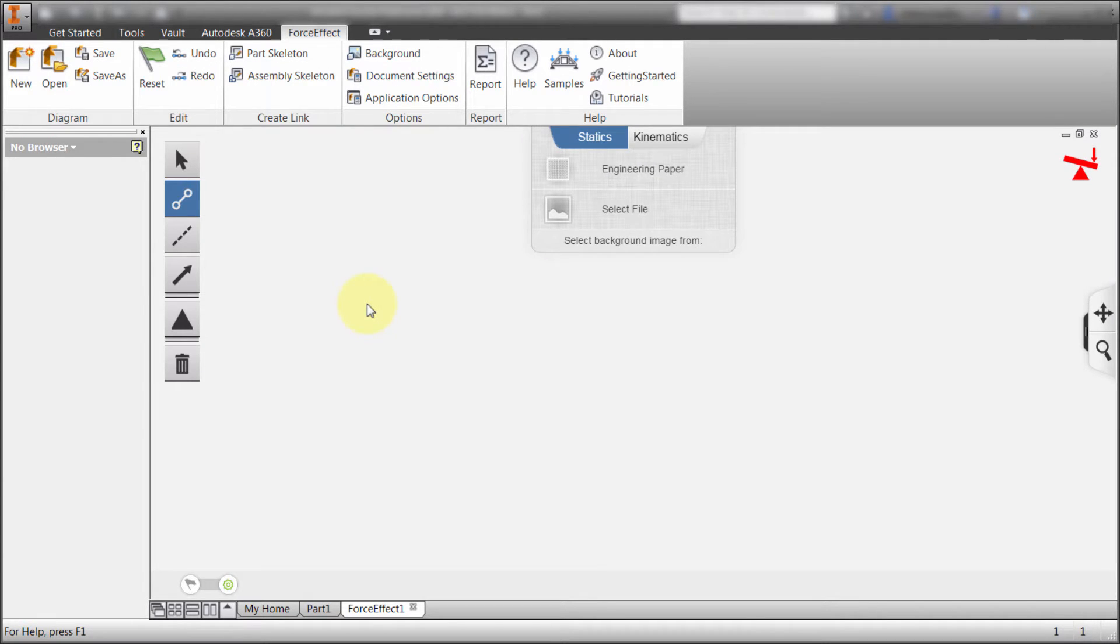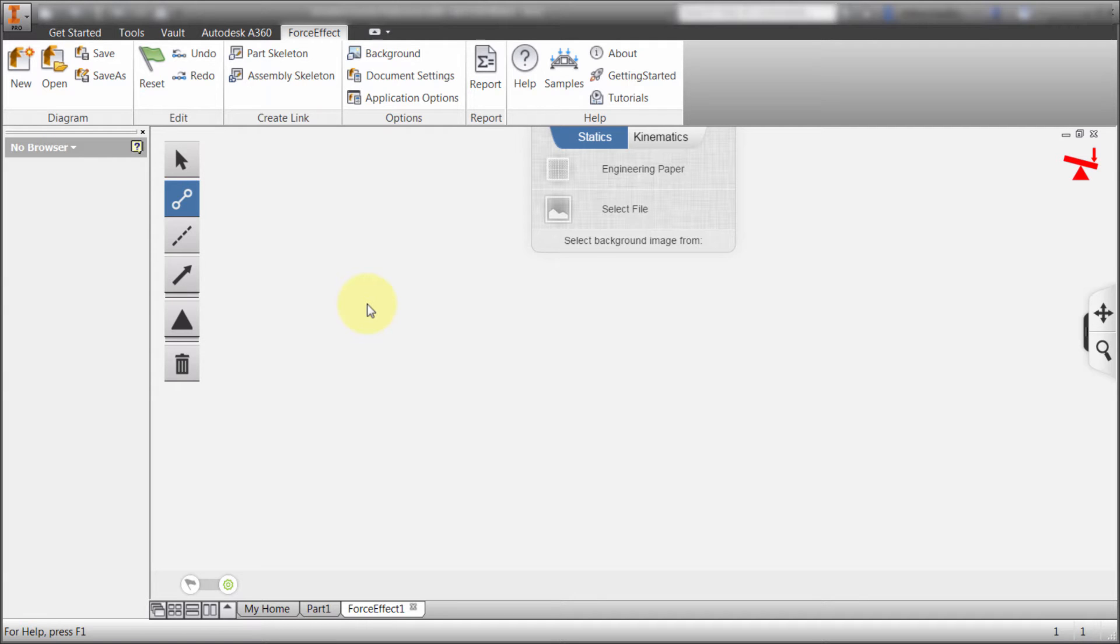So that I'm actually working with Force Effect within the Inventor window. So I don't need to leave it, I don't have to pull out the smartphone, I don't need to pull out the iPad or my tablet or my Surface or whatever device I want. I can do it right inside of Inventor.